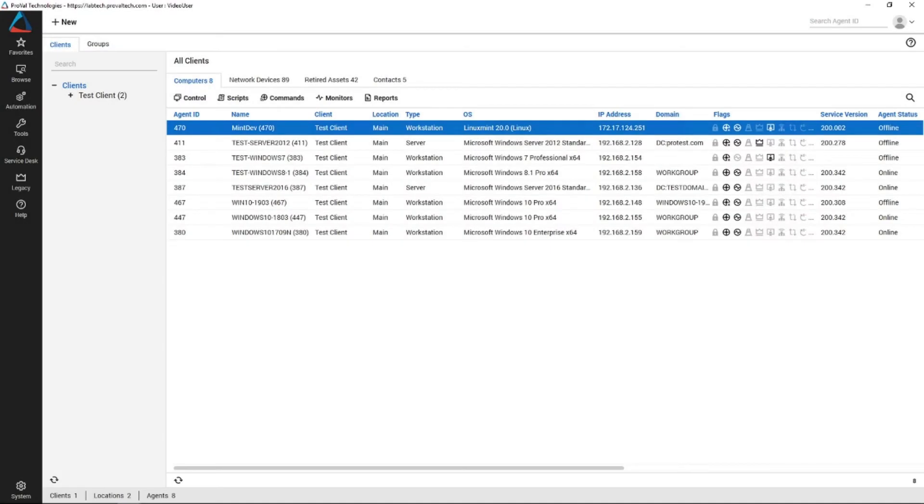So first off, data views are really just pre-populated SQL queries that you can make on the back end of Automate to help you pull up data that you need to see.